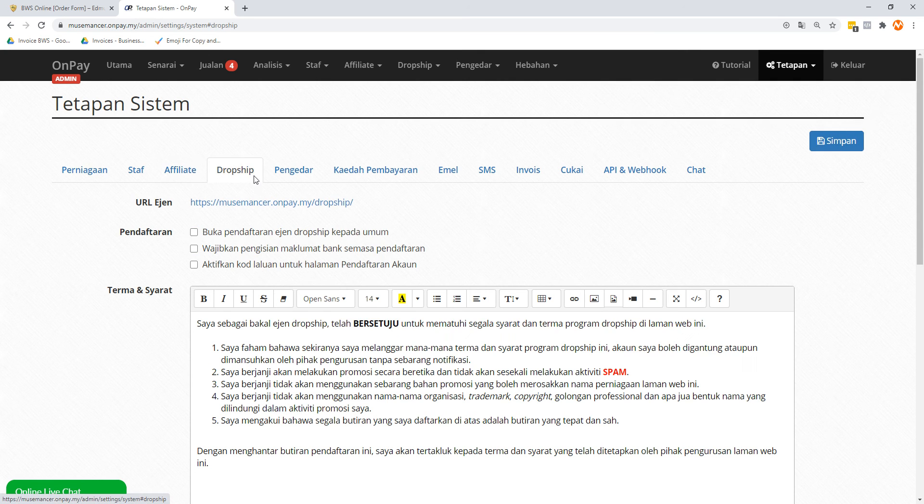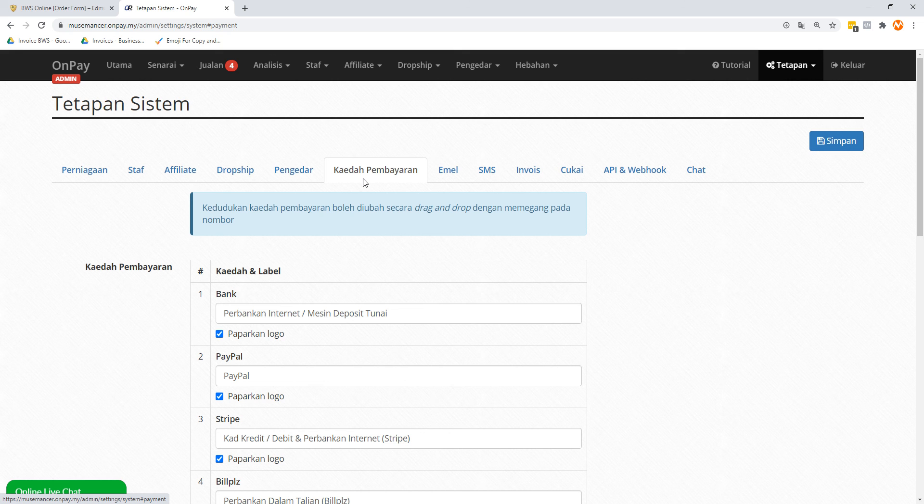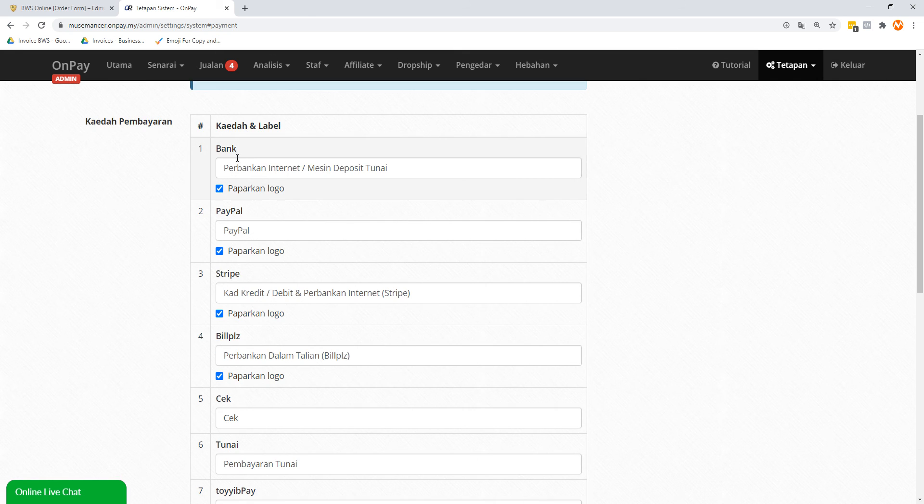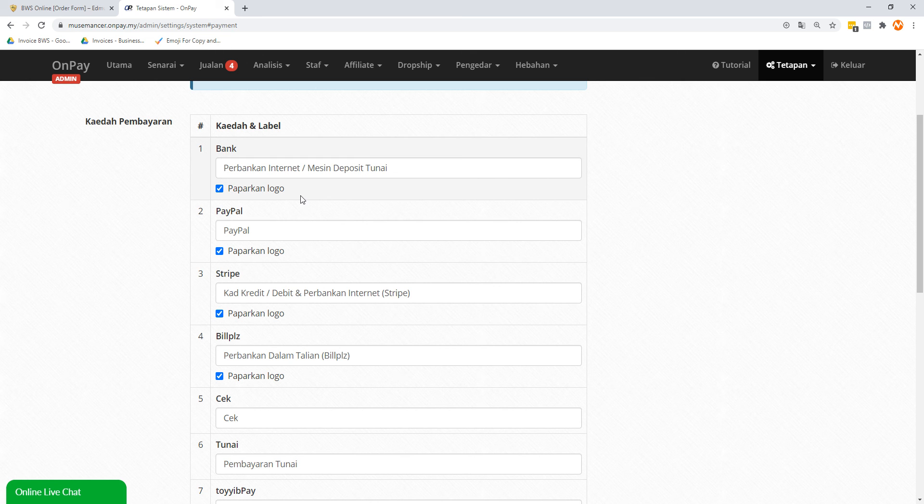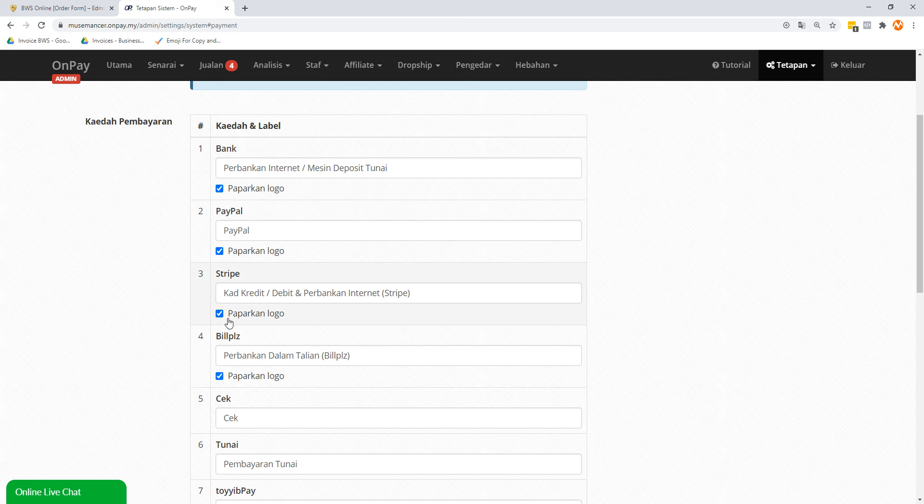So let's move on to Dropship - I don't use this by the way. This is not open to me. Kaedah Pembayaran, which means payment method. So you can check any of these payment methods that you are going to be accepting. It doesn't mean that you have to use all of this in one go by the way, but what this just means is that these are options that you can afford or give out. So in this case I have Bank, which means internet banking or online transfer. I also accept PayPal.